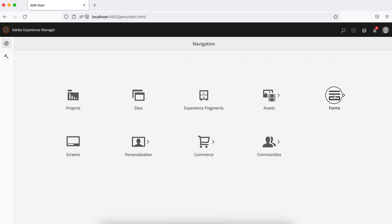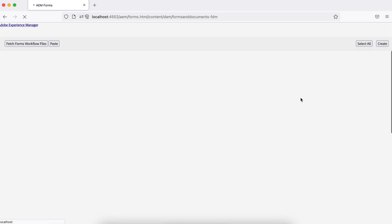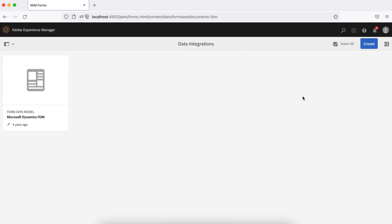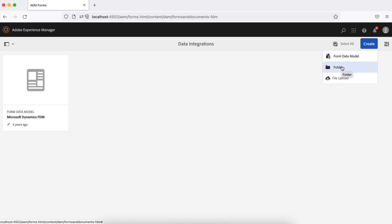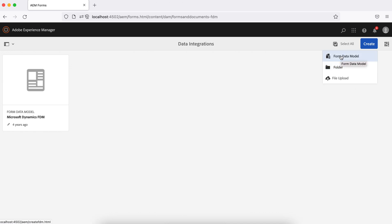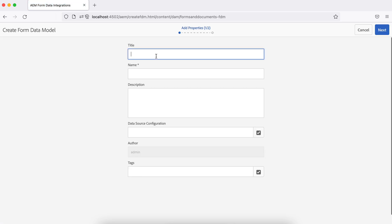To create a form data model, go to Forms > Data Integration and click Create New. You can create a project-specific folder if you have multiple data models. For now I'll keep it simple — create the form data model and name it something like 'geeks_data_model'.